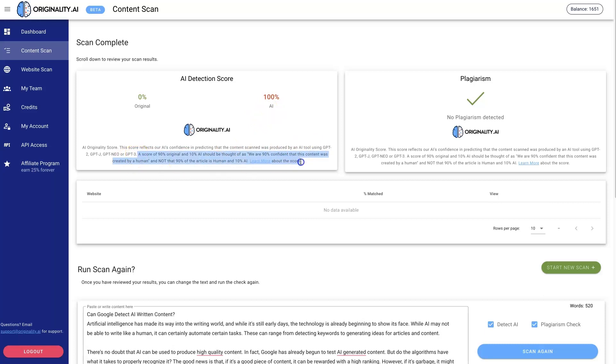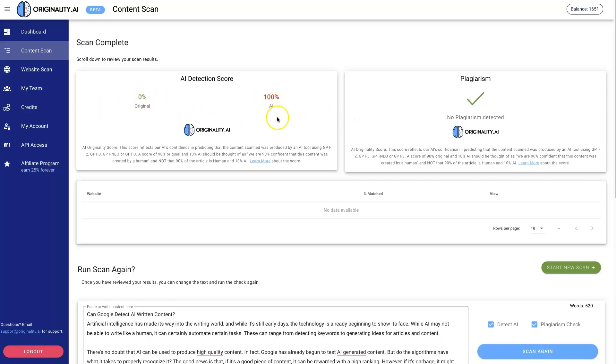Just keep in mind, they just added this recently, but it looks like this score is not how much of the content is AI, it's how confident they are that the content is AI. If it's 50/50, then they're not really sure if it's AI or human. It could be either one.